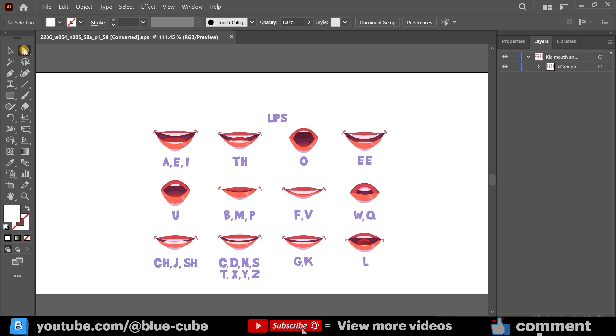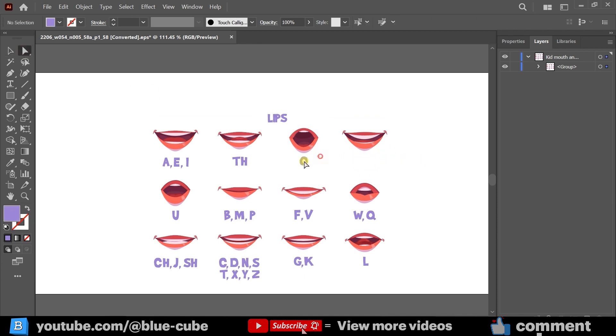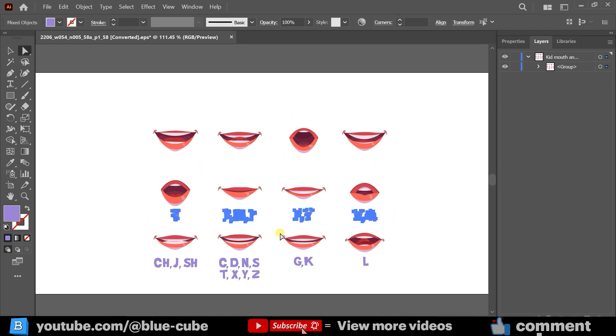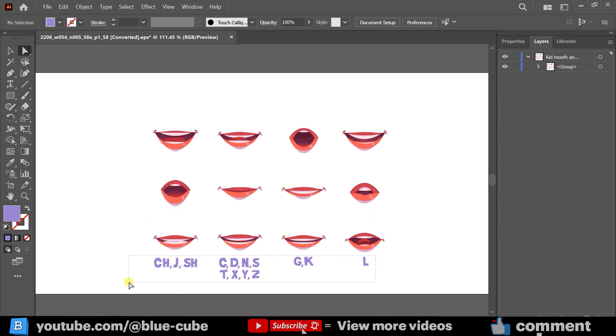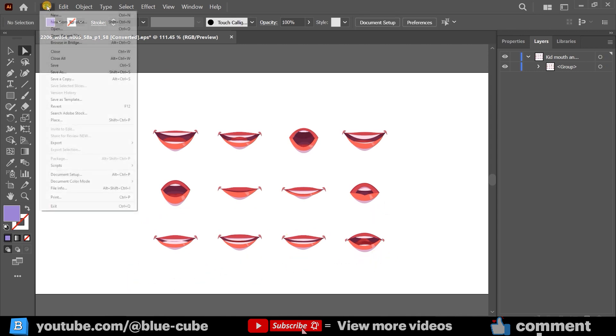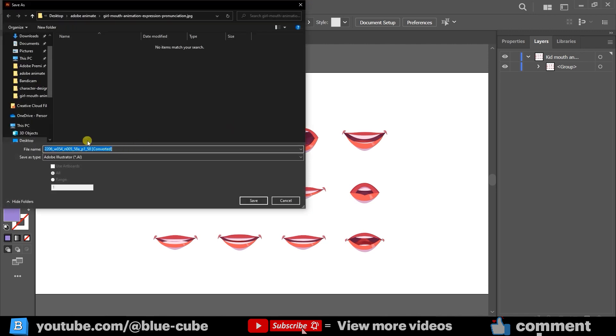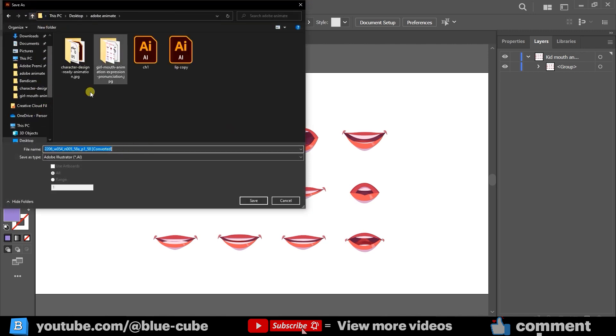Now, to remove these letters, I'll select them here with the Selection Tool and click Delete. After preparing the mouth shapes, I go to File, click Save As, choose where I want to save my file, give it a name, and click Save.